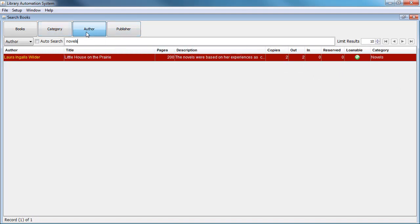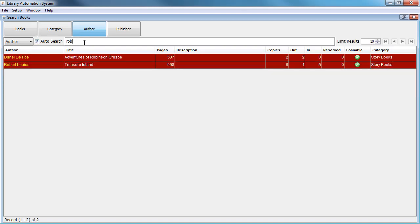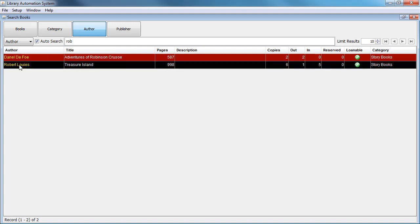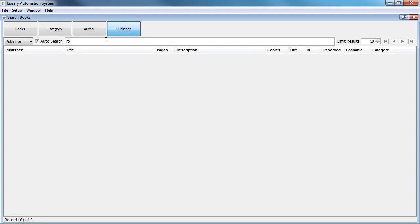You could also search for an author. For example, search for 'Robert' and all the information for this particular author will be displayed — the books he has written, the number of pages, the description, and of course the publisher. You could also search for a certain publisher.